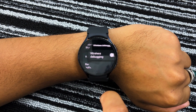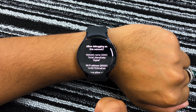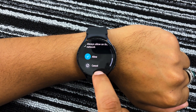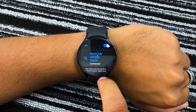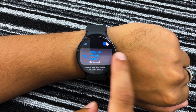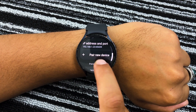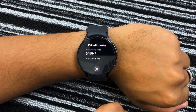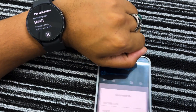Now scroll down and open Wireless Debugging. Tap on the toggle button and select Allow. After this, you will see the IP address and port number of your Galaxy Watch, which will be needed to pair your watch for sideloading.